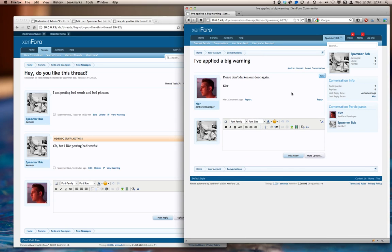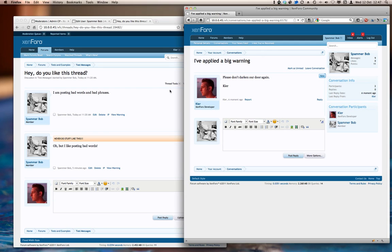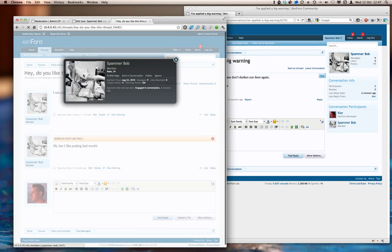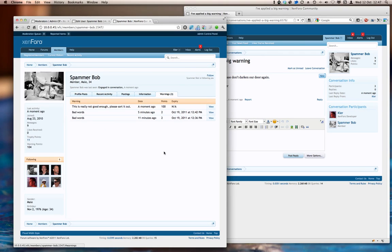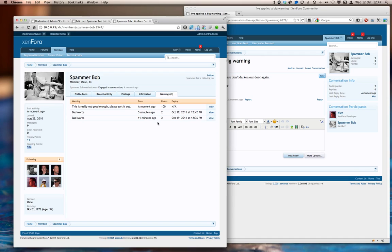And so Spammerbob has now been fully told about what he can and can't do. If we head over to his member profile, you can see that there's the three warnings that he's had attached. He now has a warning total of 104 points, which in the particular setup that we have here is fairly devastating. I'm sure there would be additional actions to ban him and generally remove him from the world.